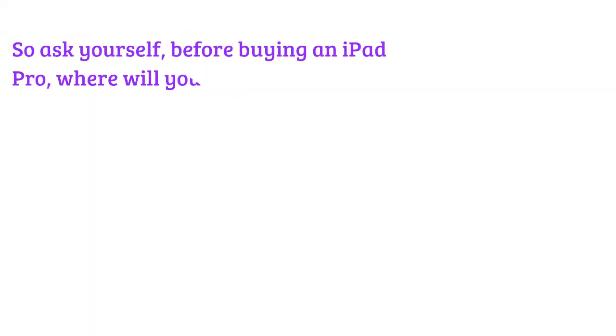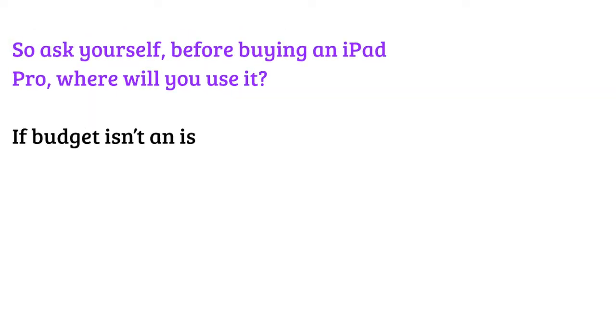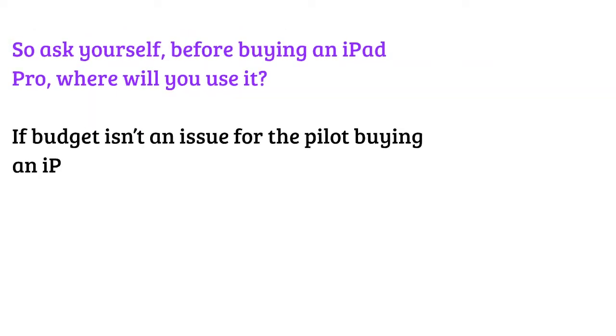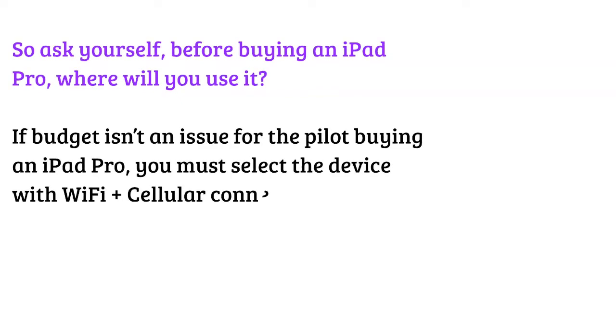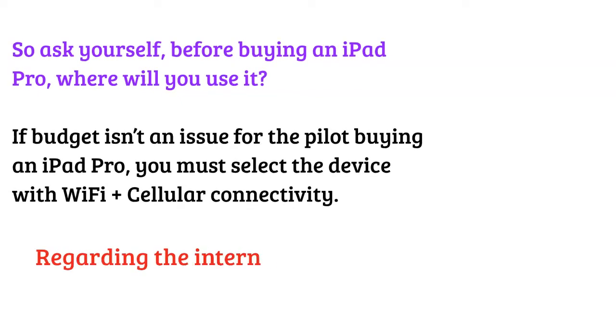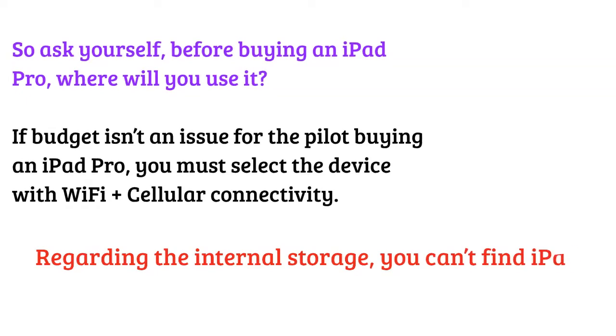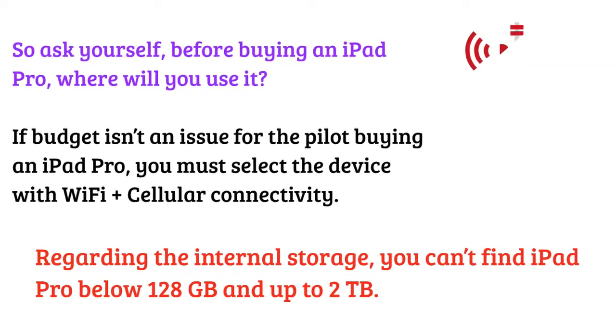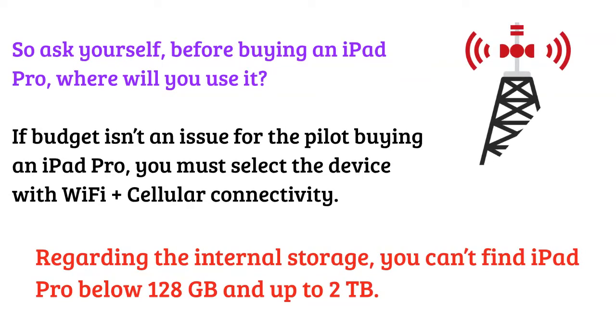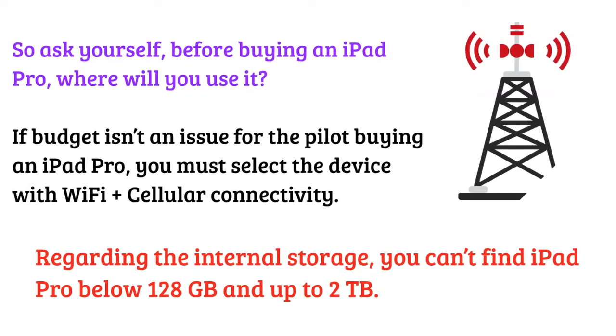So ask yourself before buying an iPad Pro, where will you use it? If budget isn't an issue for the pilot buying an iPad Pro, you must select the device with Wi-Fi plus cellular connectivity.